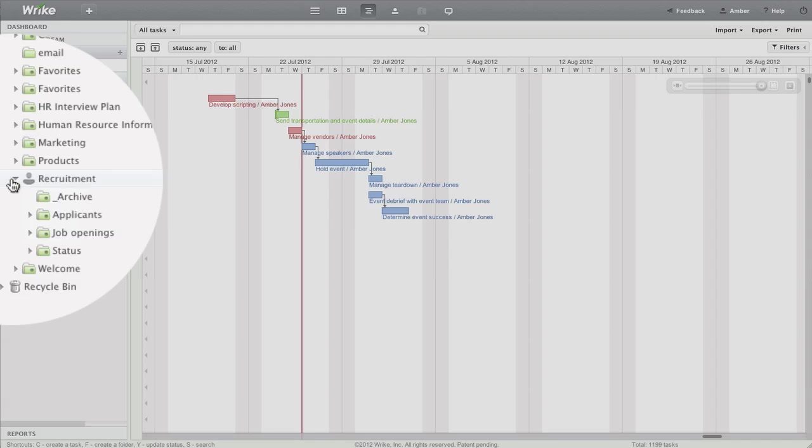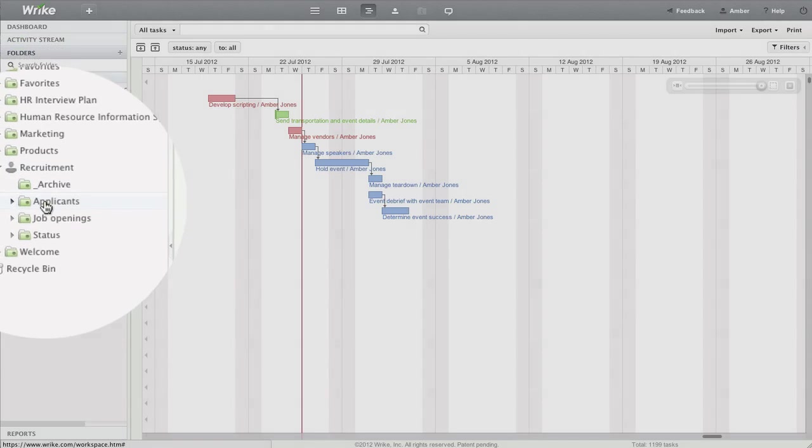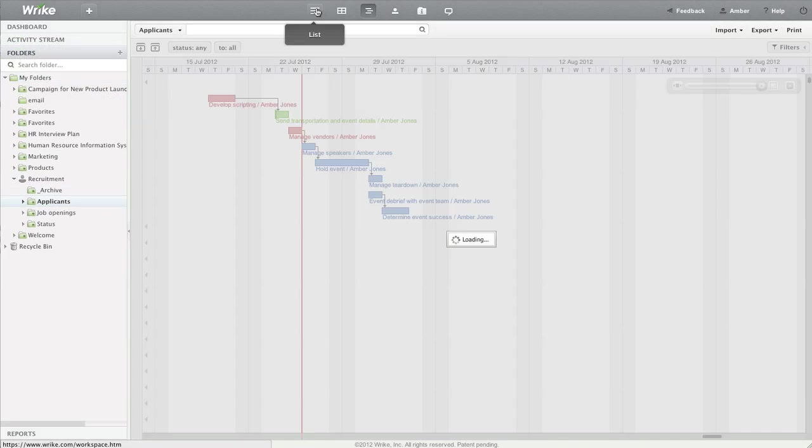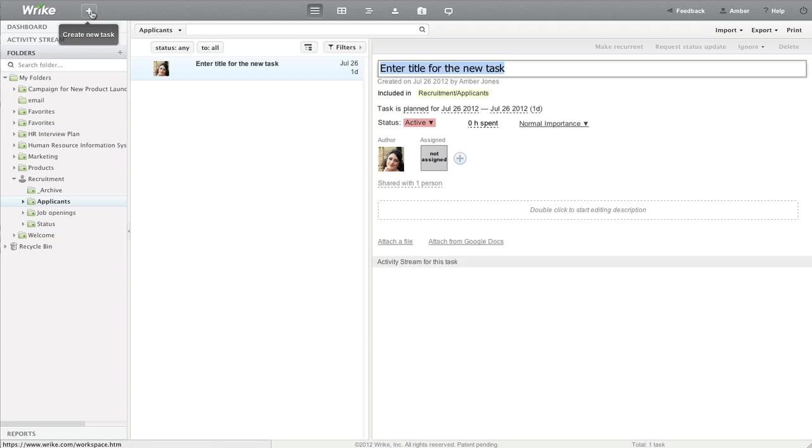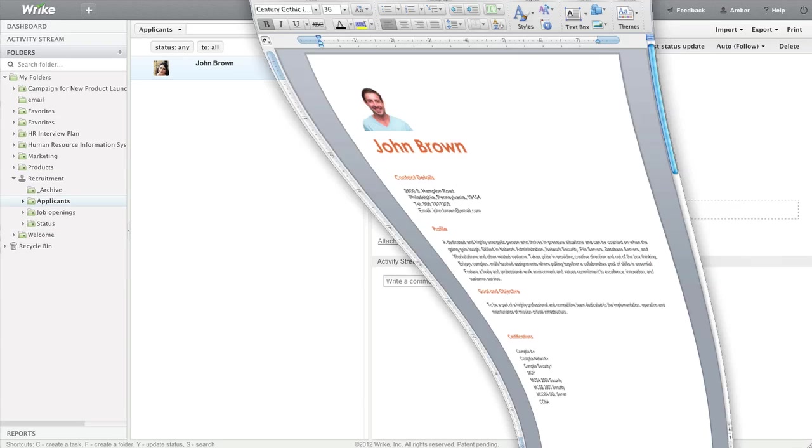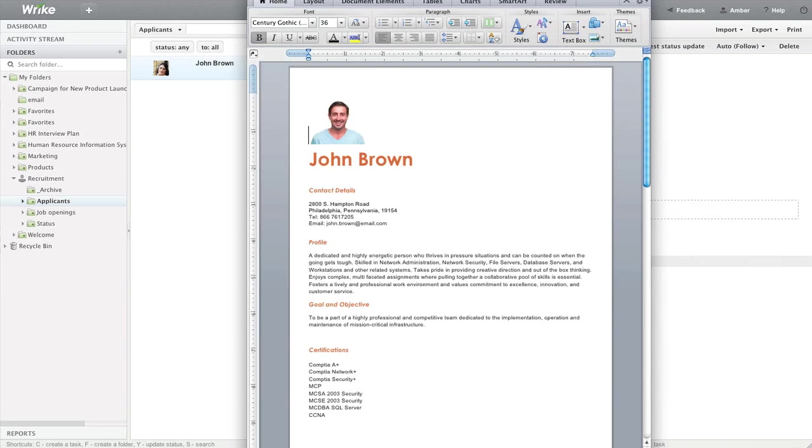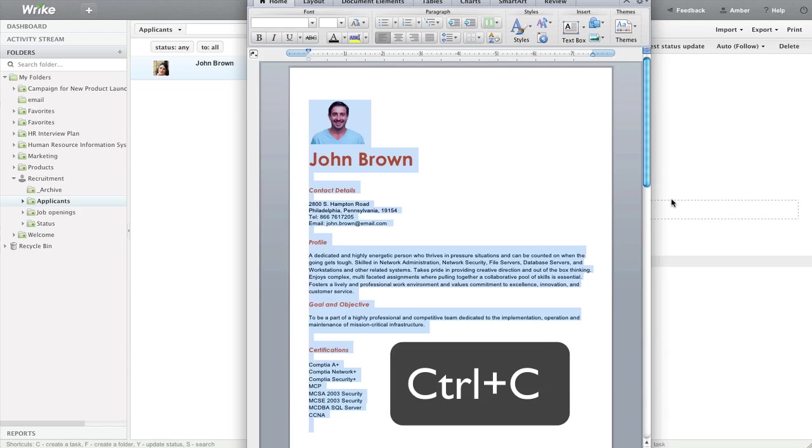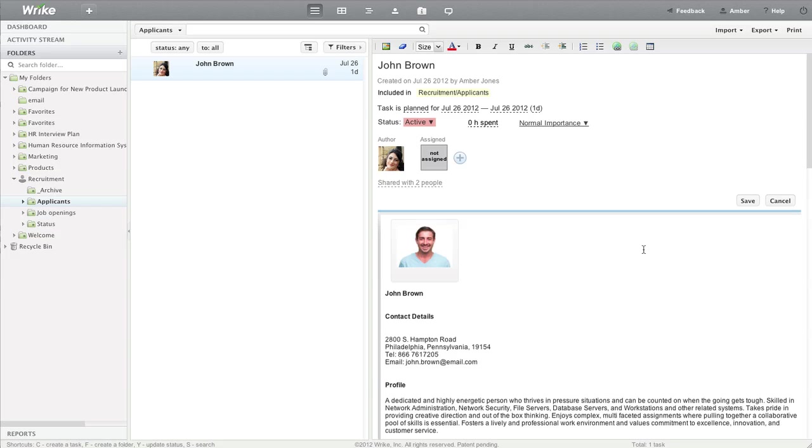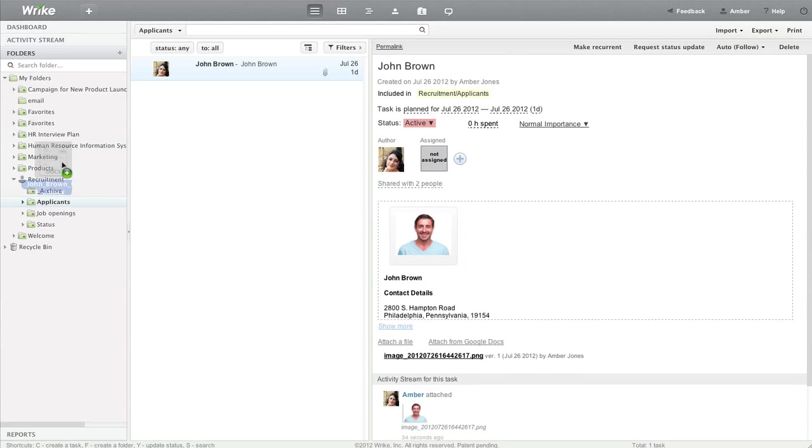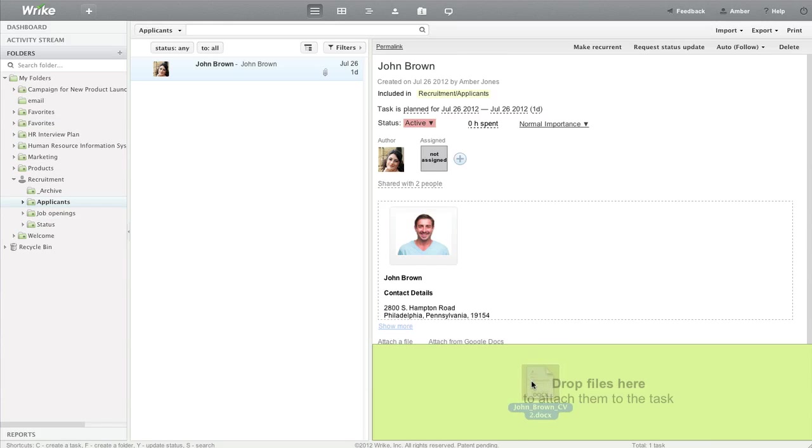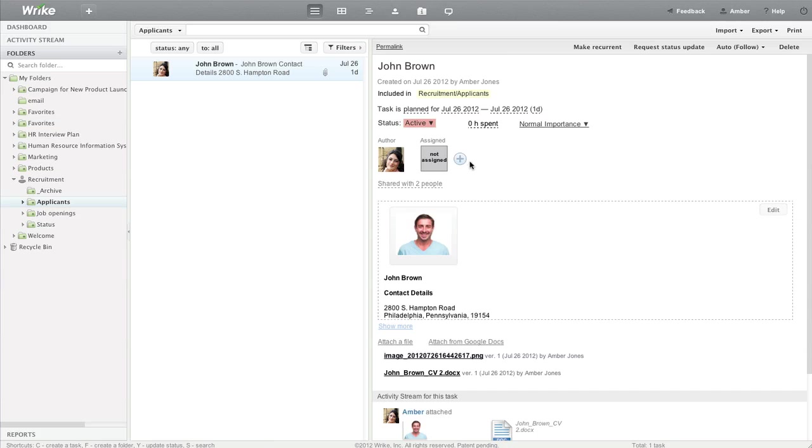When a new candidate comes in, I add him to the applicant's folder as a new task. I also copy and paste his resume into the task description and drag and drop his cover letter to attach and assign the task to my recruitment assistant, Jenny.